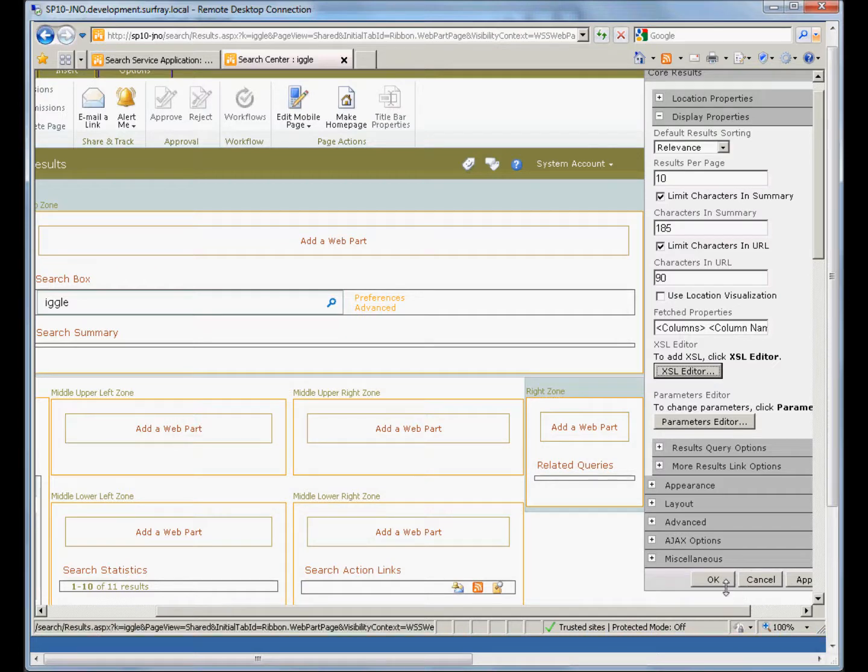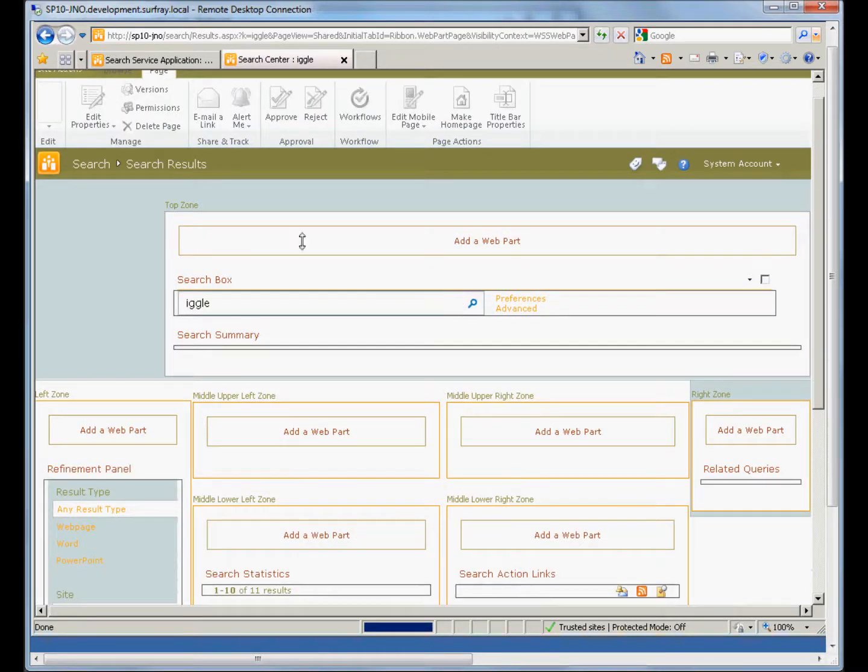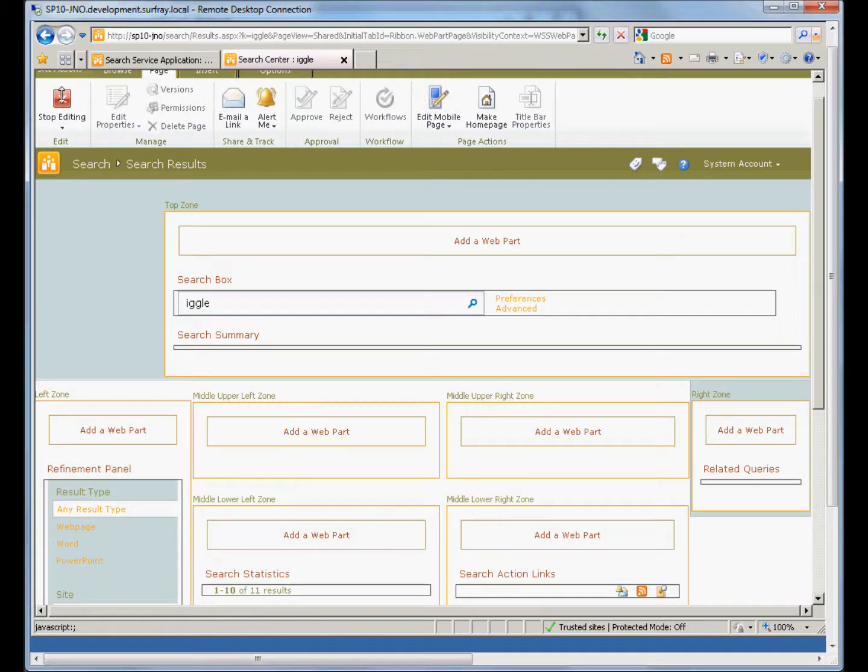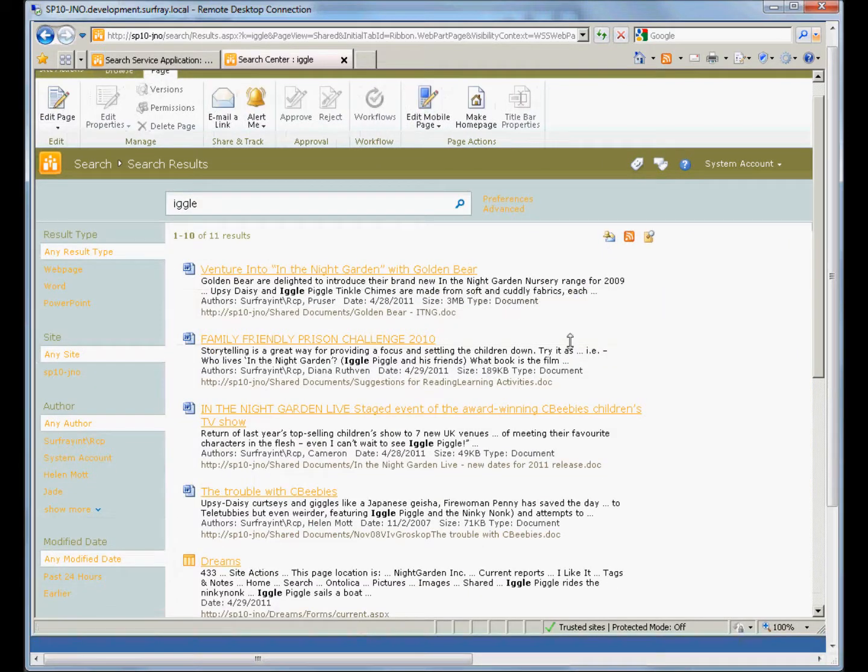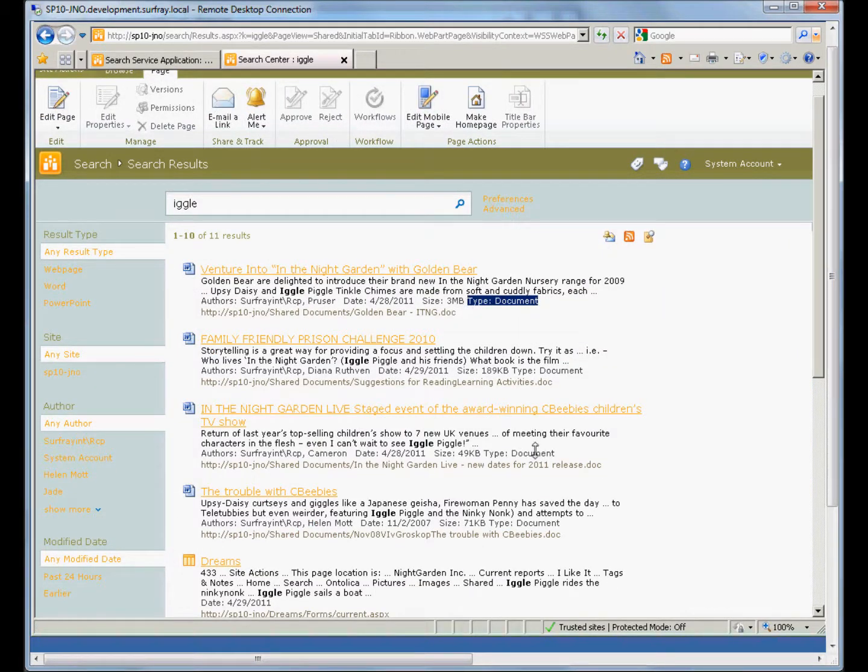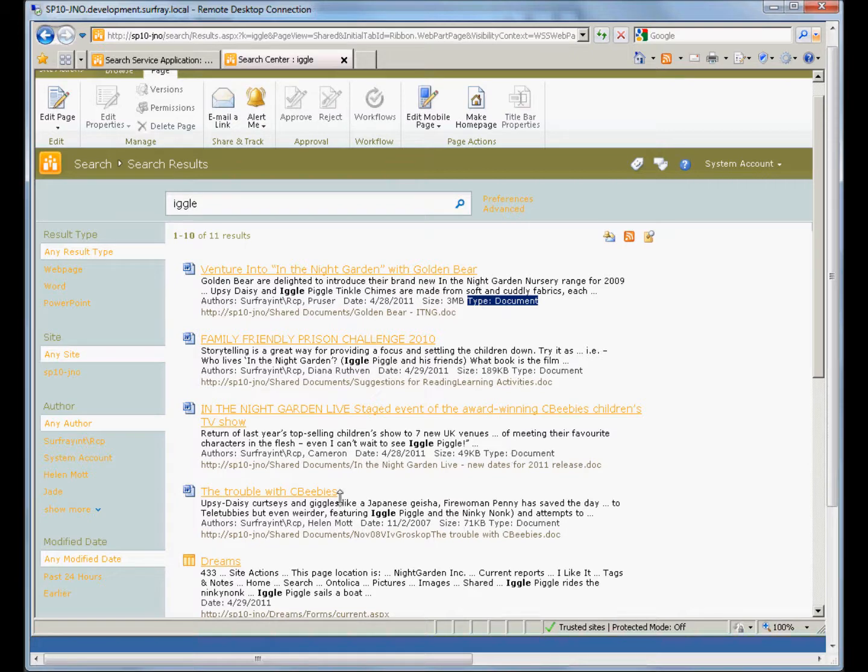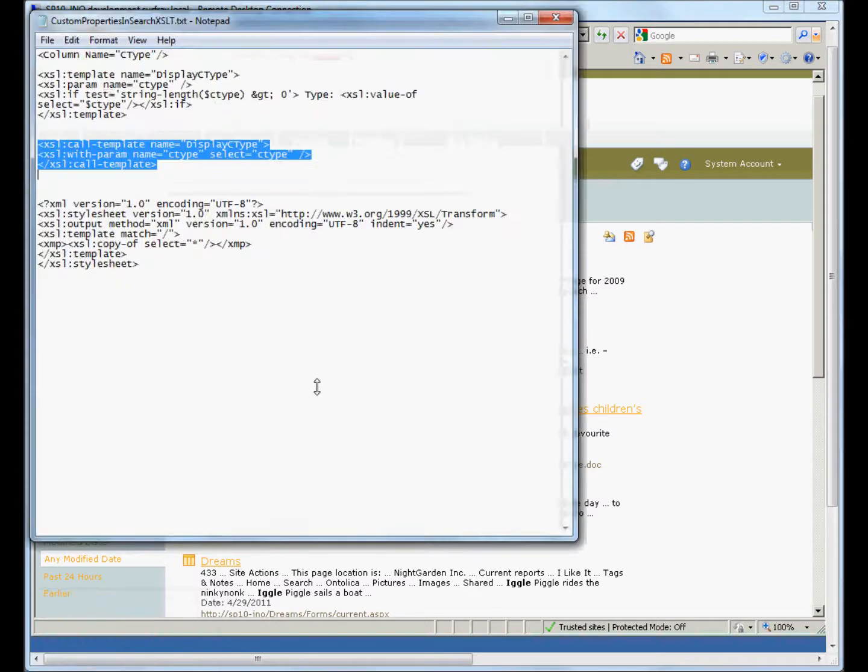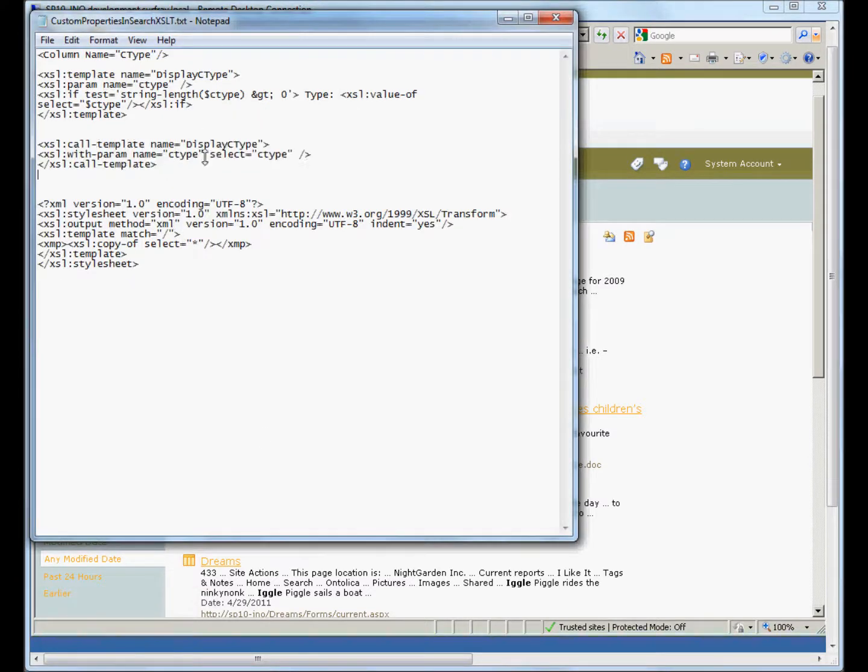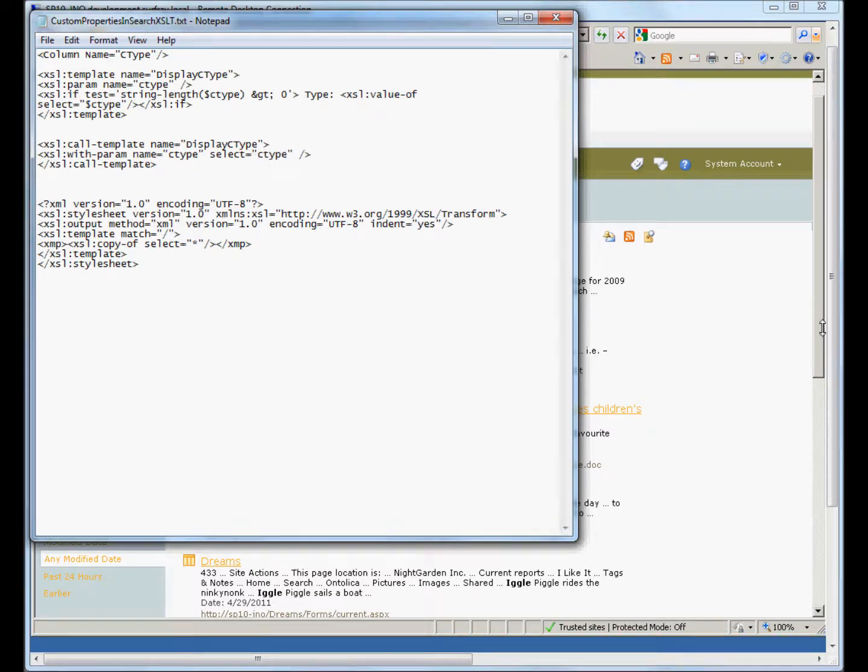So now I'll save that. And if I hit OK, I should get back my result sets, but now with the content type displayed. It's really that easy. And if you want to use a different property, you don't want content type, you want your own property in there, all you really need to do with this is just swap out C type with whatever your property name is going to be and add in those places.